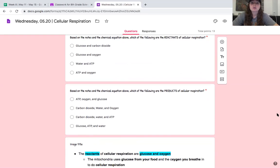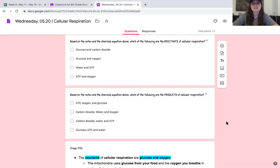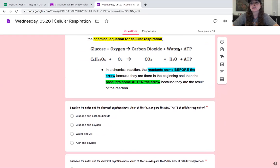Based on the notes and the chemical equation, which of the following are the products? There are three of them. Is it A, ATP, oxygen and glucose; B, carbon dioxide, water and oxygen; C, carbon dioxide, water and ATP; or D, glucose, ATP and water? Look back up at that equation to help you. You should have picked C, carbon dioxide, water and ATP, because those are the three things that come after the arrow.